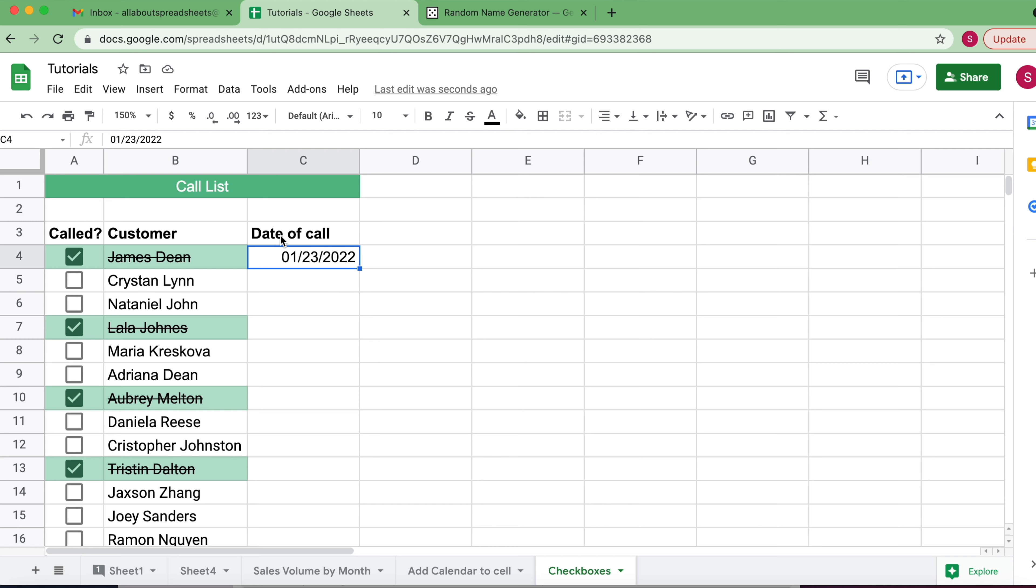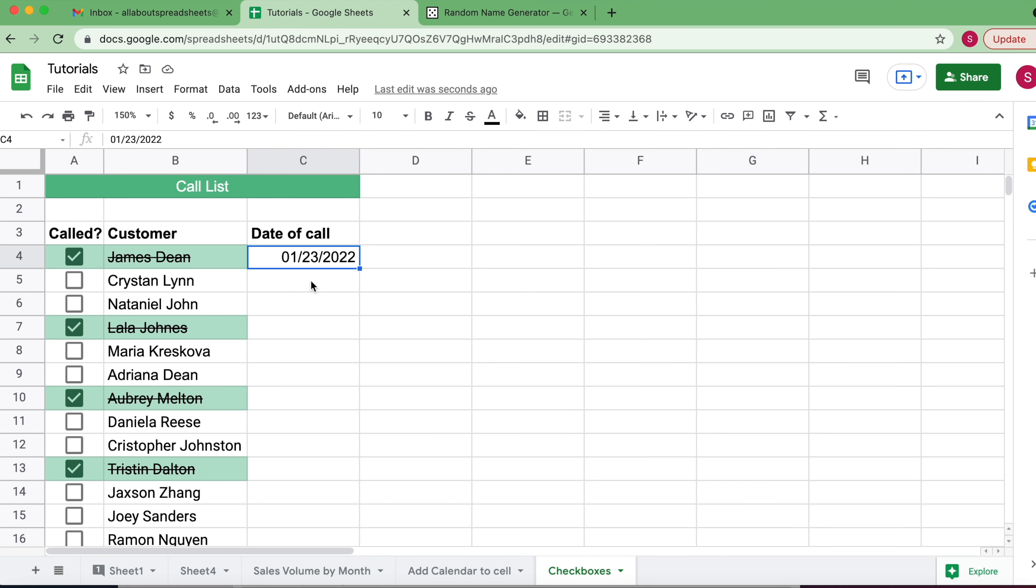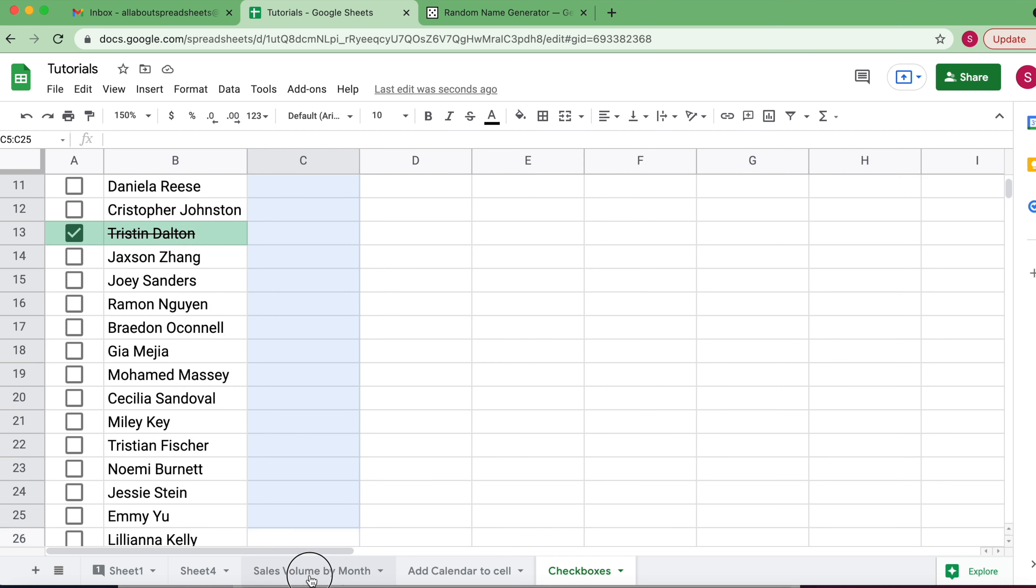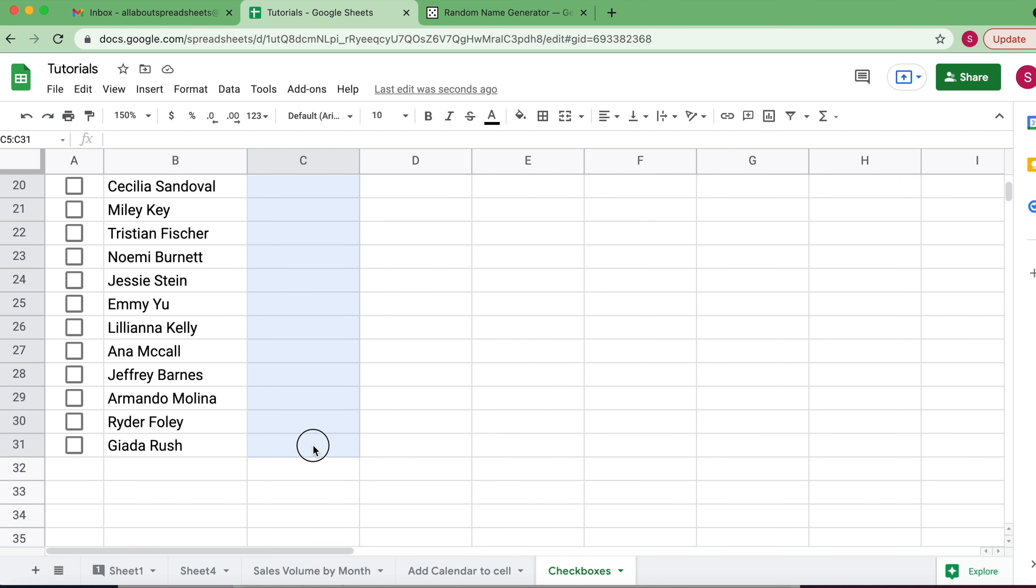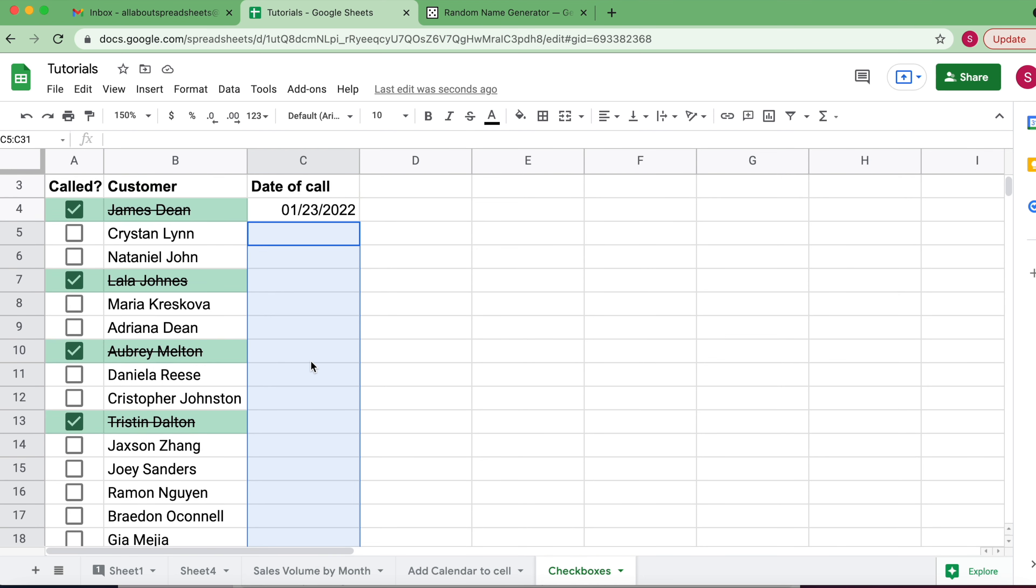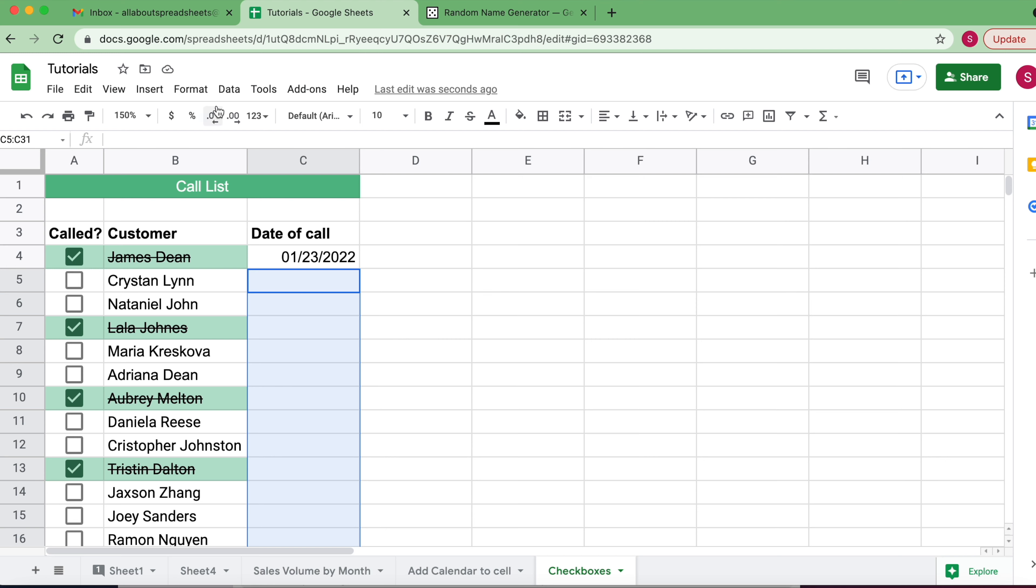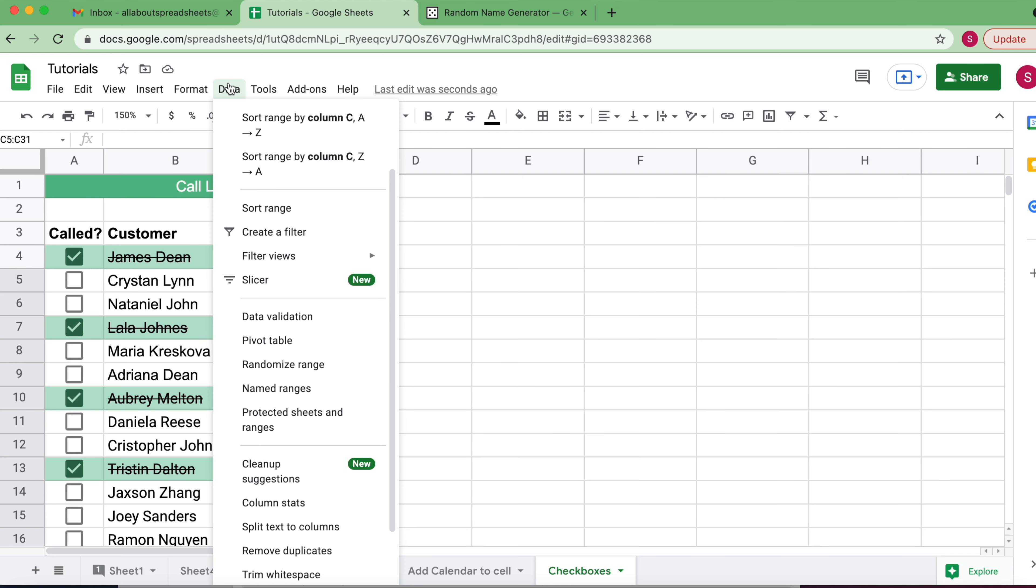So what I want is all of the cells here under Date of Call to have the calendar option as default. All I have to do is select the cells where I want this format applied, and we're going to come to Data Validation.